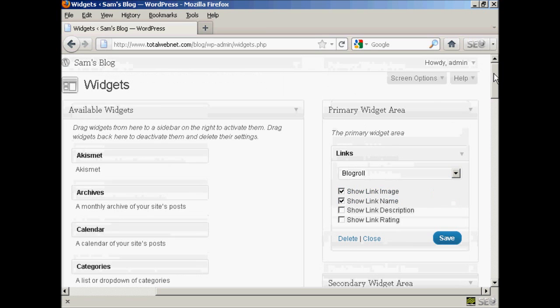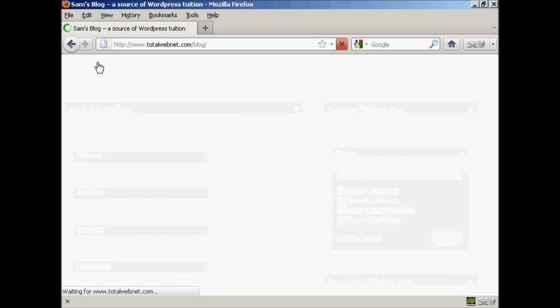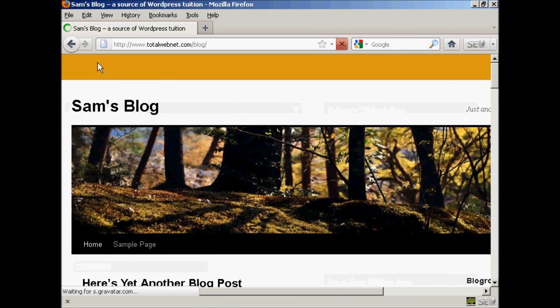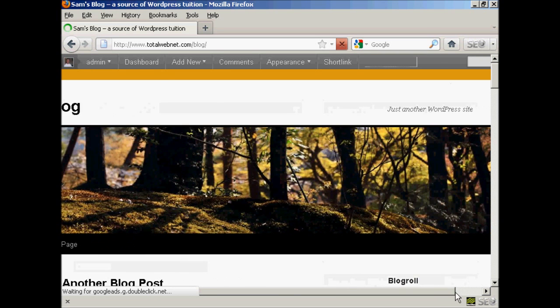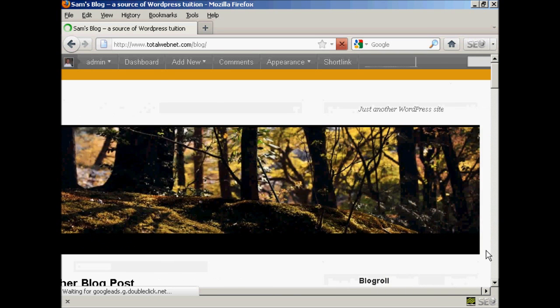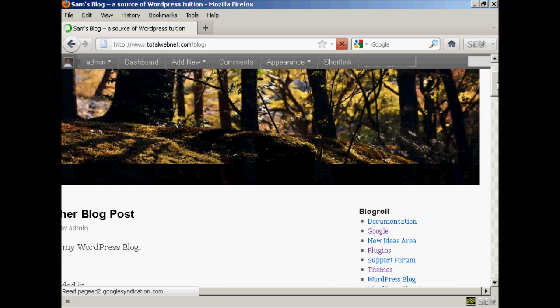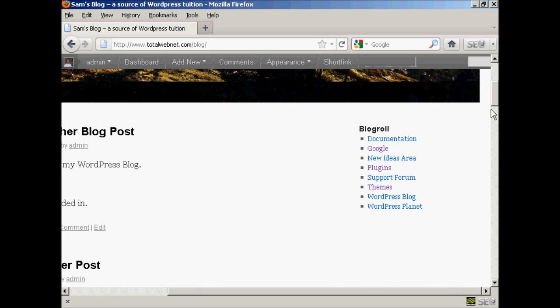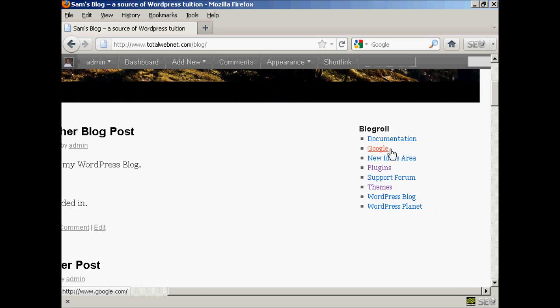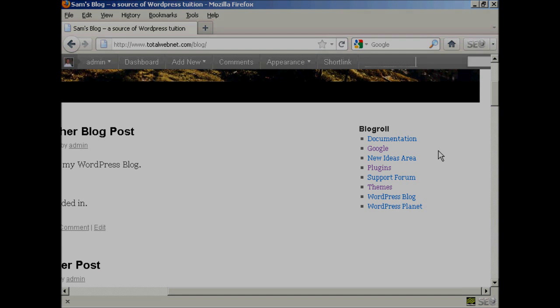And that's done. And now if I go to the main blog page, you can see we've got the widgets here. And our new link is included here. So there you go. That's how you can add and edit new links into your blogroll.